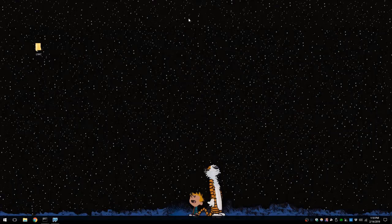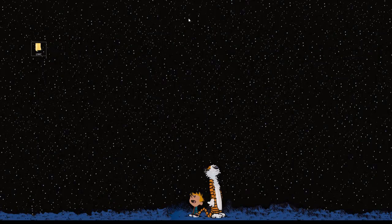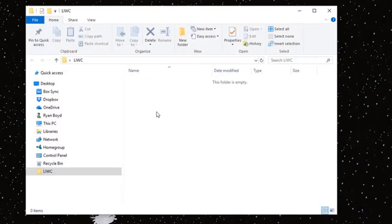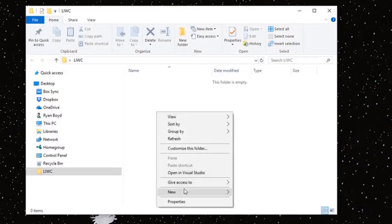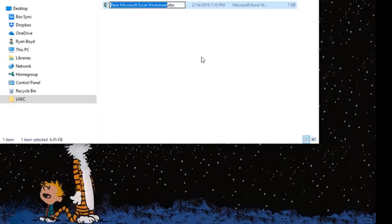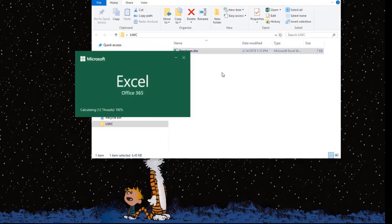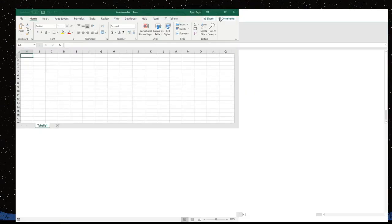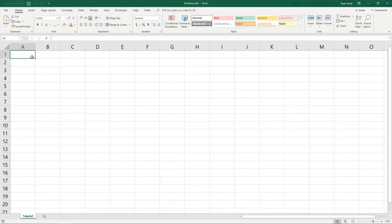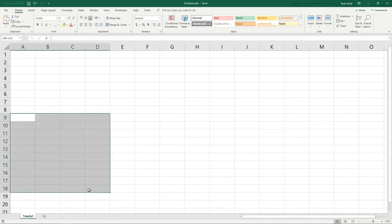Now what I'm going to do today is give you a step-by-step walkthrough of how to create a dictionary for LIWC. Probably the easiest way to do this is using Excel or some other type of spreadsheet software, and we'll make a new file here. I'm just going to name this Emotions. Now a LIWC dictionary has two sections.